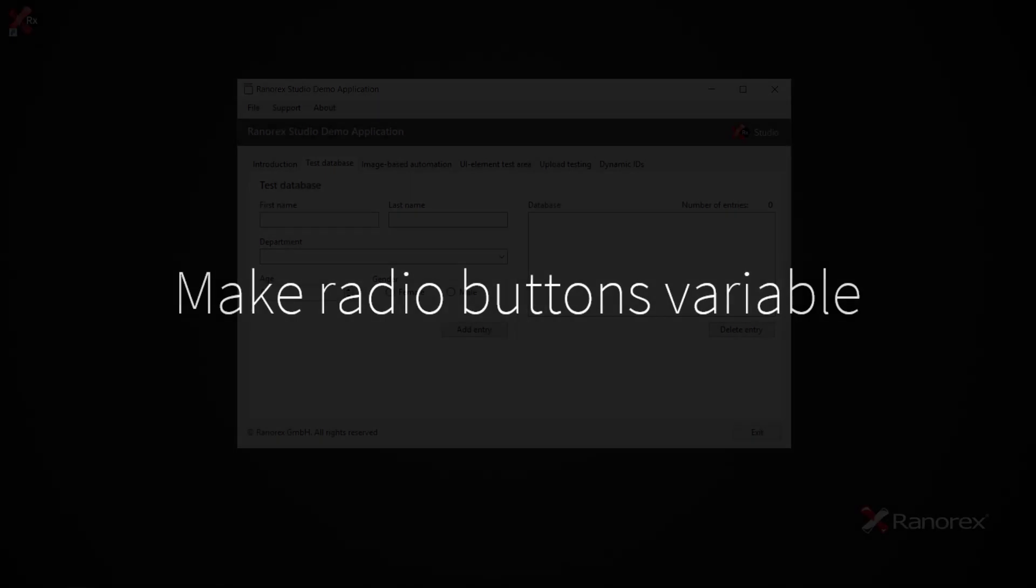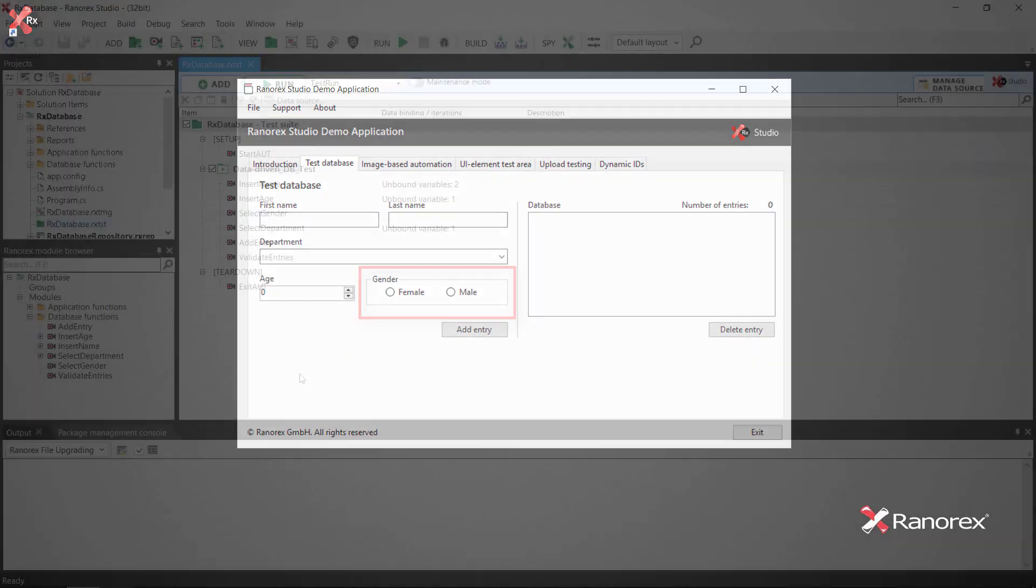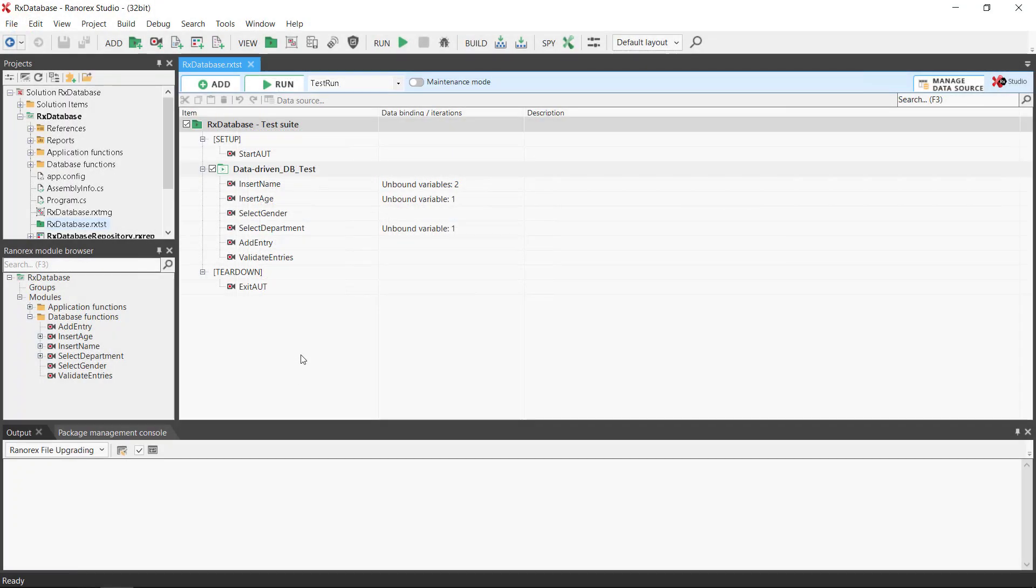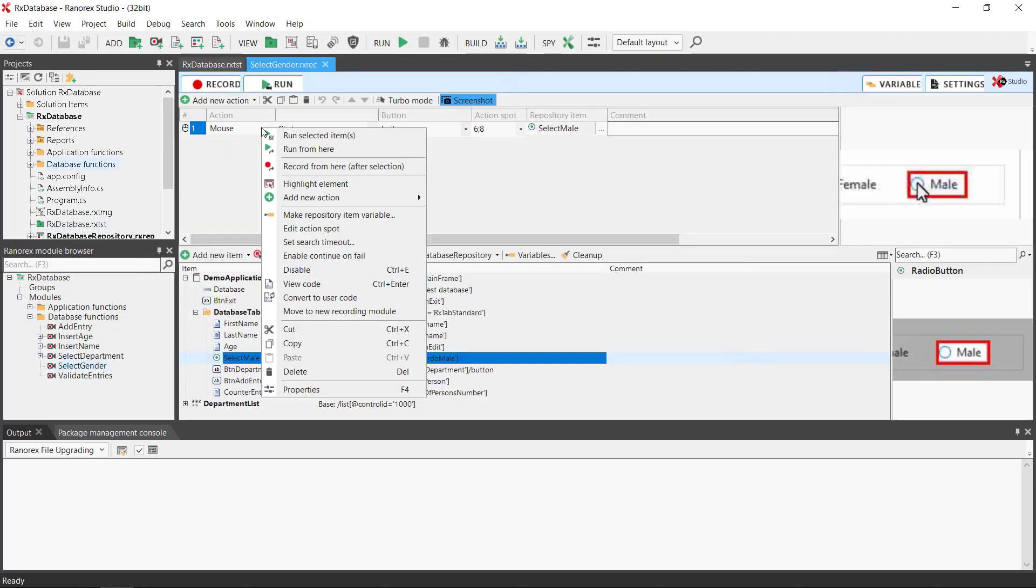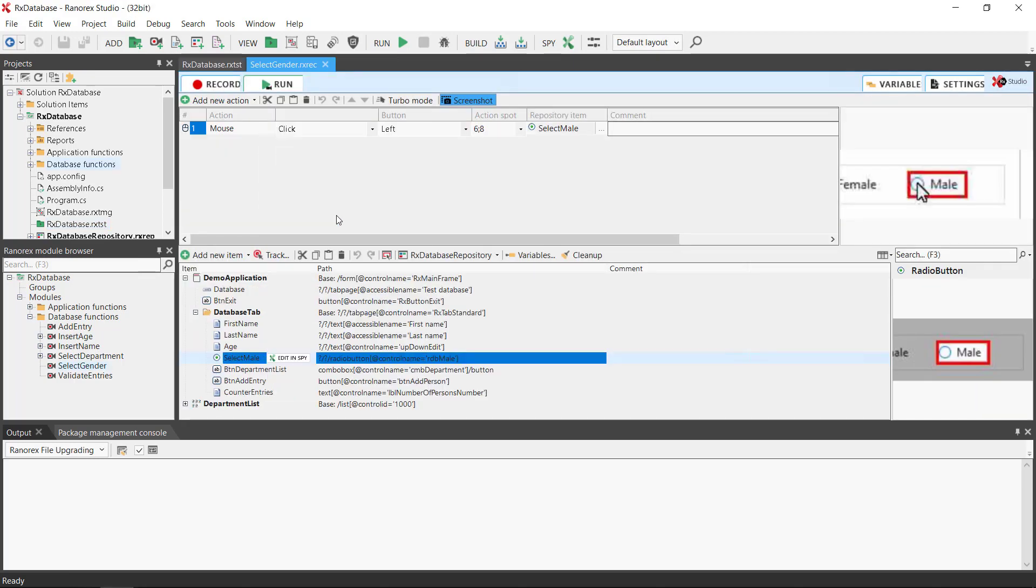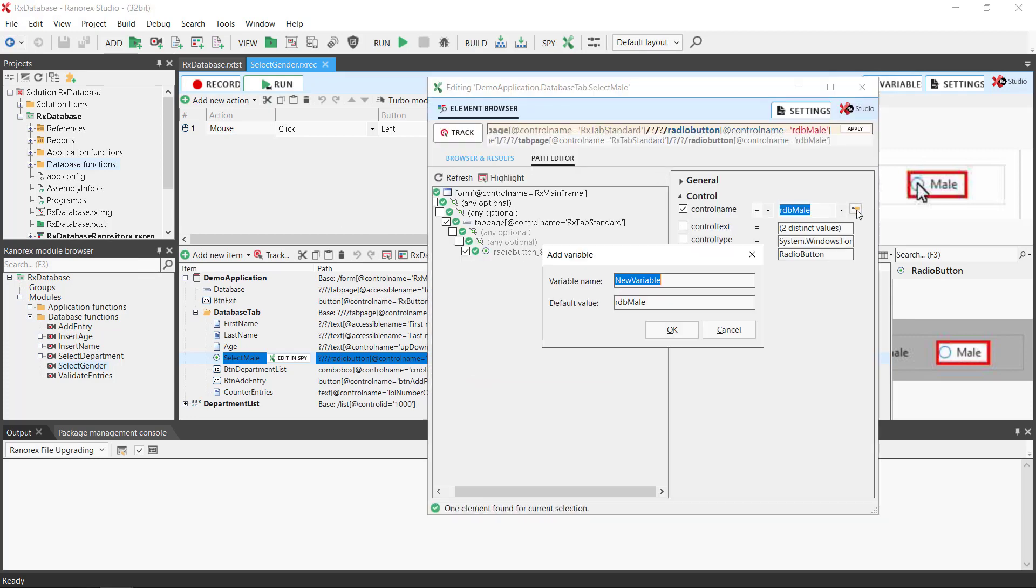Make radio buttons variable. Here we will make the repository item for the gender selection variable. We will follow the same actions as before. Open the module, right mouse click, and make repository item variable. Click on the variable button and enter the name. Click OK and apply.